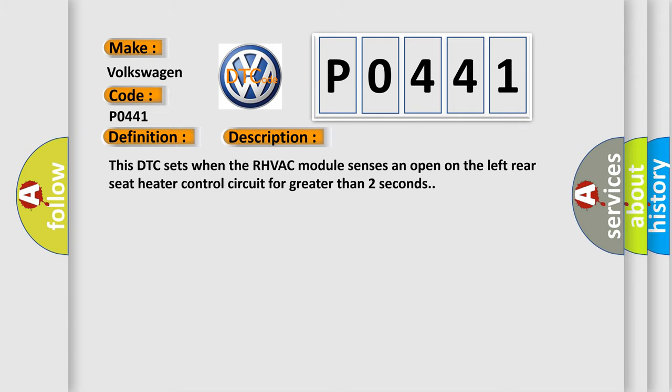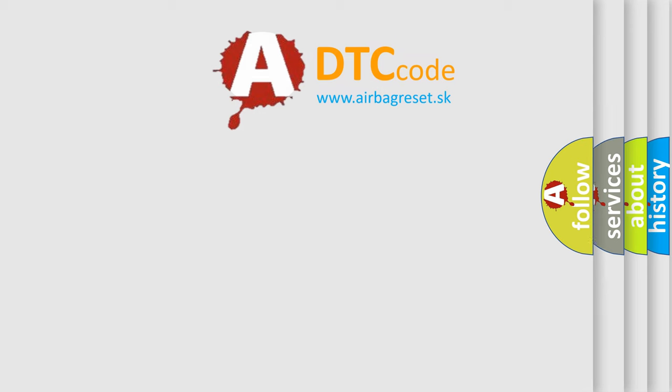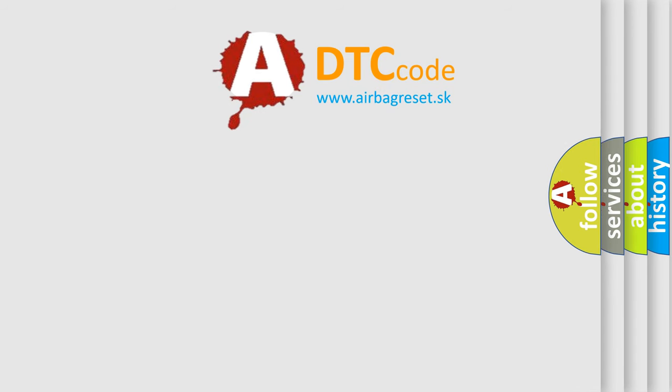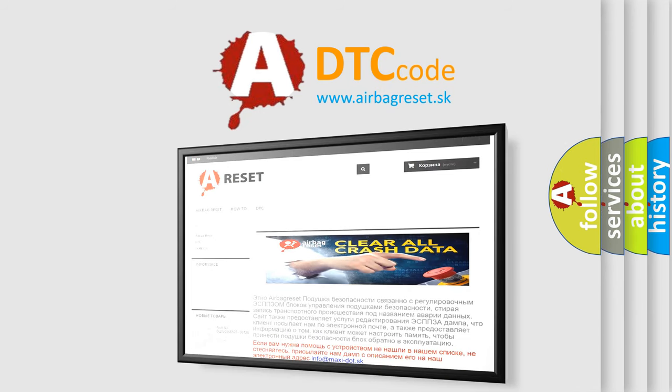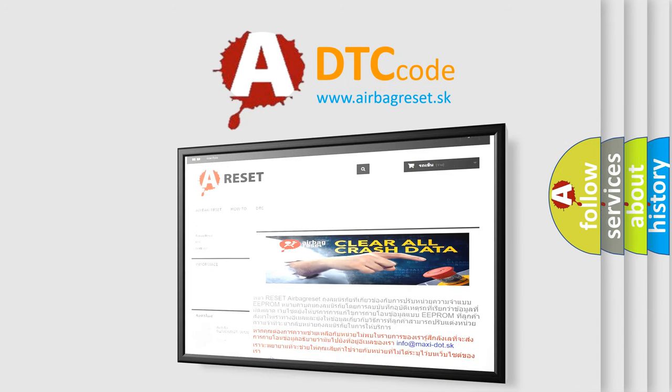The Airbag Reset website aims to provide information in 52 languages. Thank you for your attention and stay tuned for the next video.